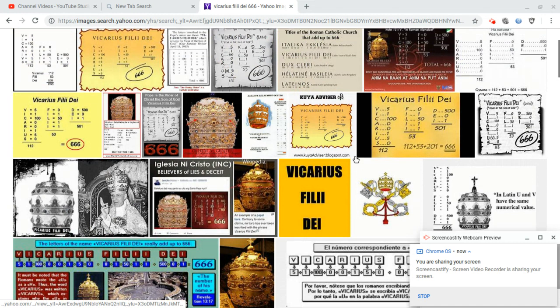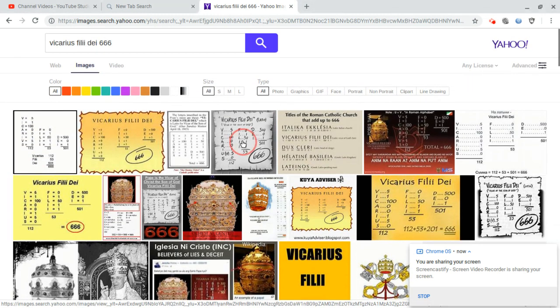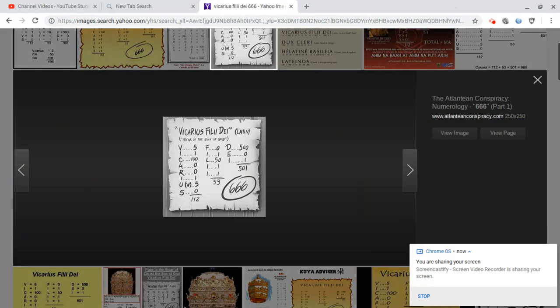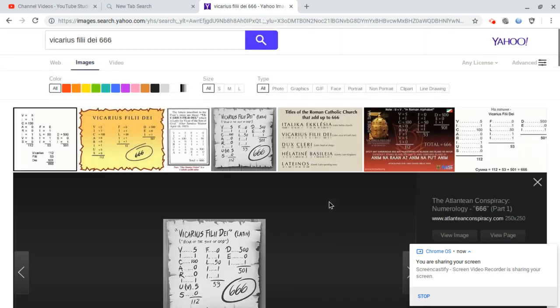There are other graphics here that you can look at as well that show you how this title of a man, Vicar of the Son of God, Vicarius, meaning Vicar of the Son of God in Latin, adds up to 666.